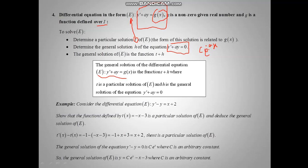Let me take an example. If we have the differential equation y prime minus y equal x plus 2, the question asks us to prove that minus x minus 3 is a particular solution of the equation E. So T is given by the question, by the teacher.